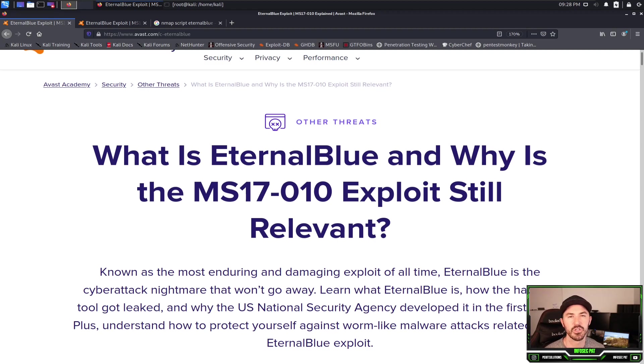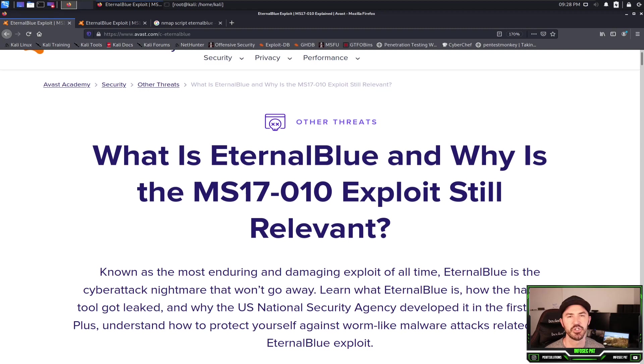Hey guys, welcome back to another video on InfoSecPath. In today's video we're going to be talking about the EternalBlue vulnerability.